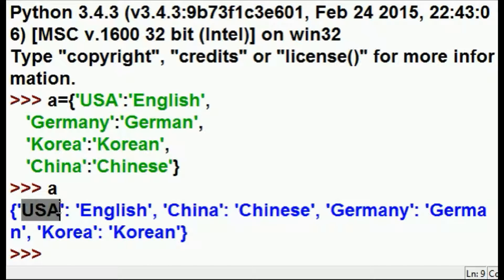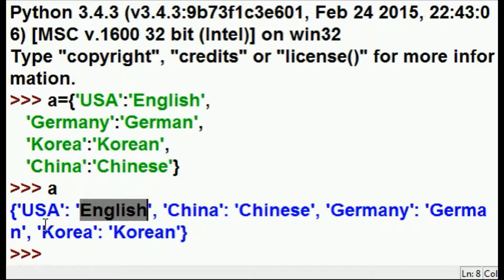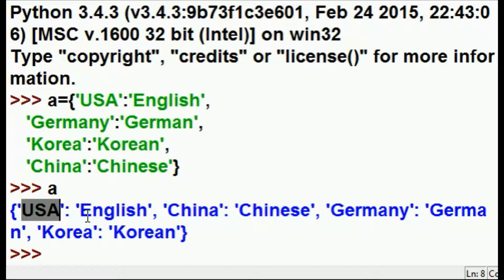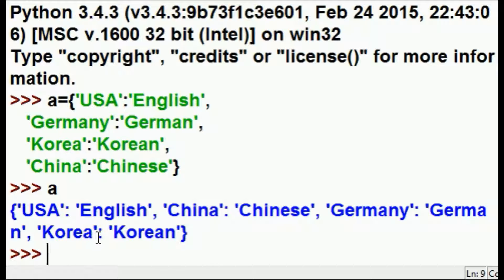I've made a mistake — I put in country and then language, but I need to reverse this so that it's language followed by country. In a small instance like this with four entries, that's not difficult to re-enter manually. But if you had four thousand entries, you've got a big job. Not to worry — this is easily rectified.